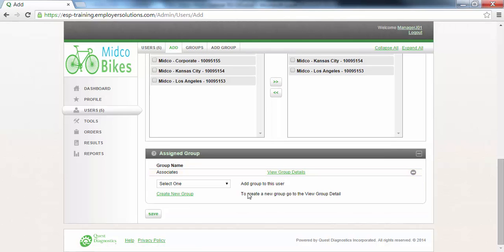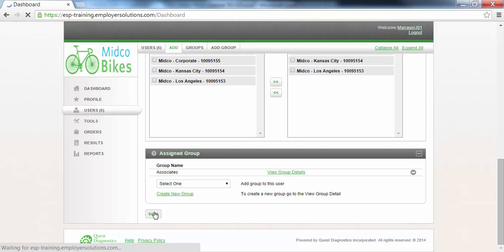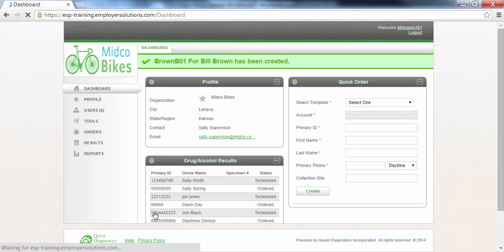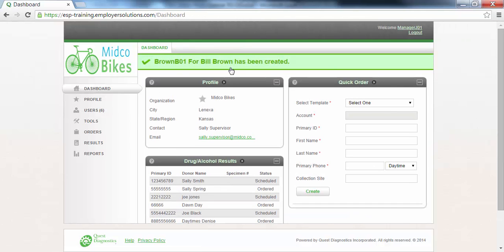Click the Save button at the bottom of the page to save the new user you have just created. A banner message will be displayed at the top of the page with the login ID that was created for the user, and you will be taken back to the organization dashboard.